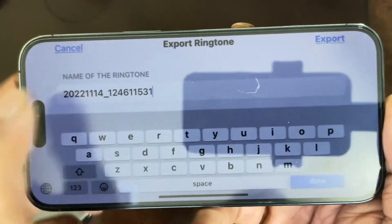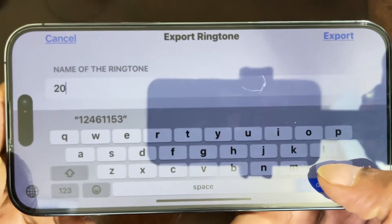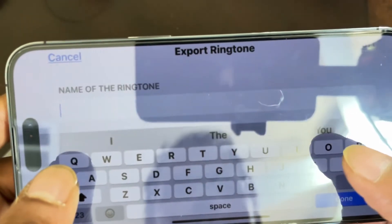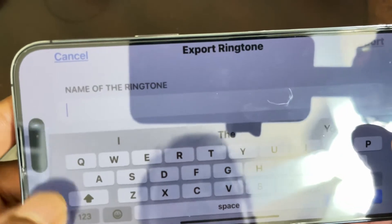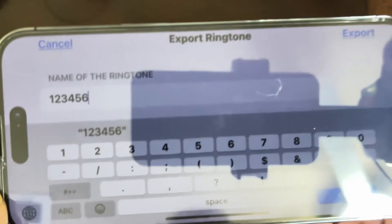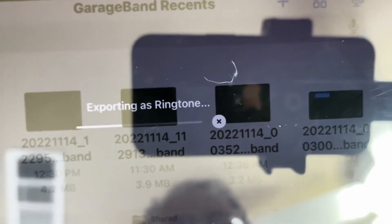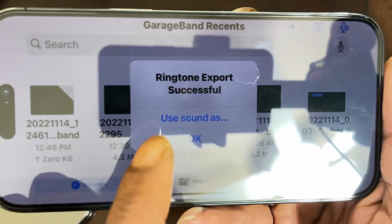When you see this window, click on the name field and give the ringtone a name. I'm going to name it 'one two three four five six.' Then click the 'Export' button. As you can see, it's exporting as a ringtone.